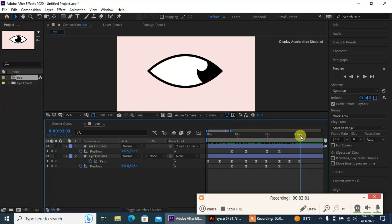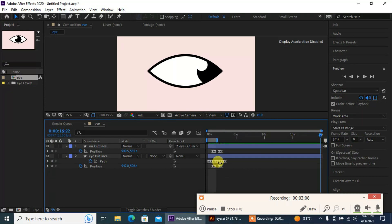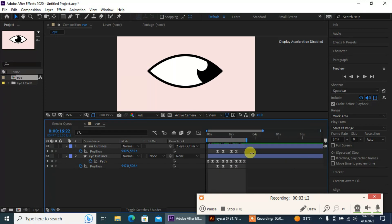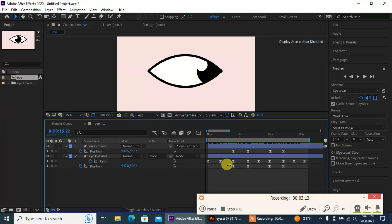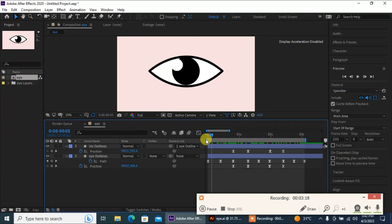Now I'm gonna close my render here so that our animation is going to loop forever. Now let's see — our animation is ready.